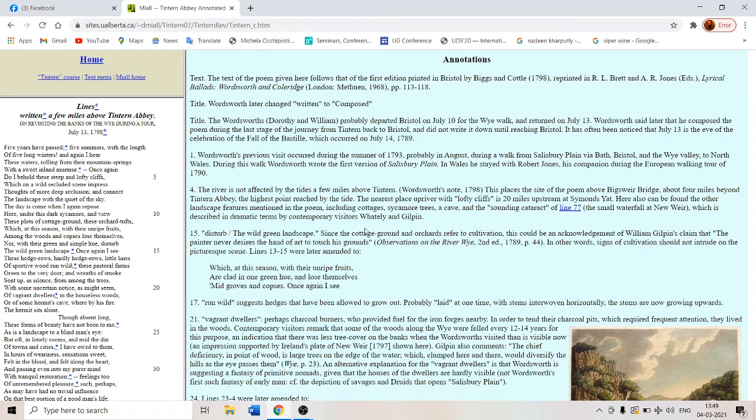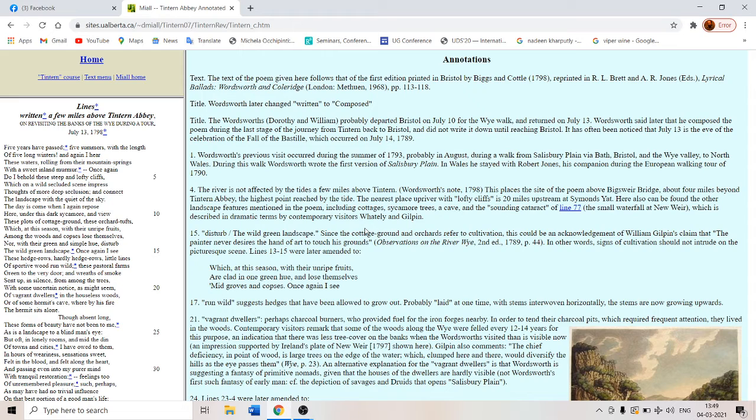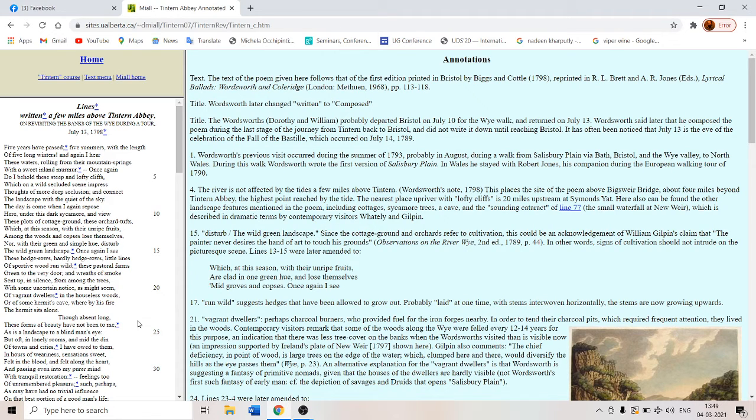So these wreaths of smoke are indicators of the advent of the industrial revolution. They are being smoked in order to feed the smithies of industrial England. With some uncertain notice as might seem of vagrant dwellers. There are certain hermits living near the river Wye.